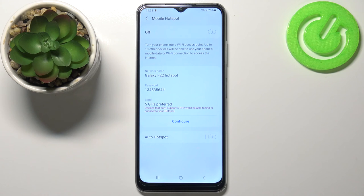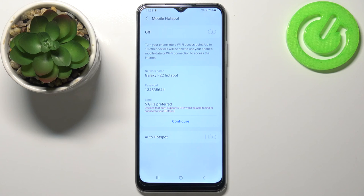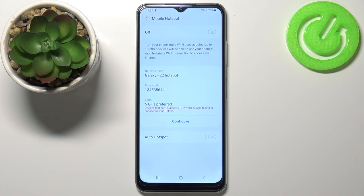And that's how you set up and enable the portable hotspot on this device. Thank you for watching. If you found this video helpful, please consider subscribing to our channel and leaving a like on the video.